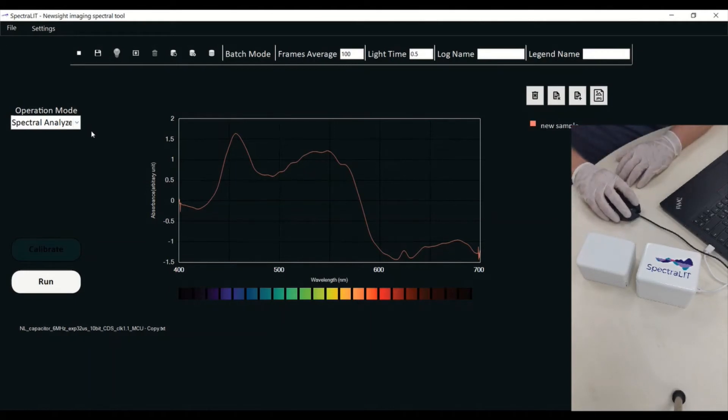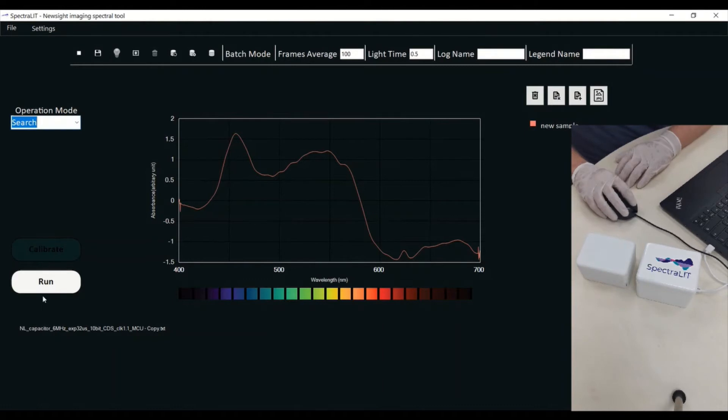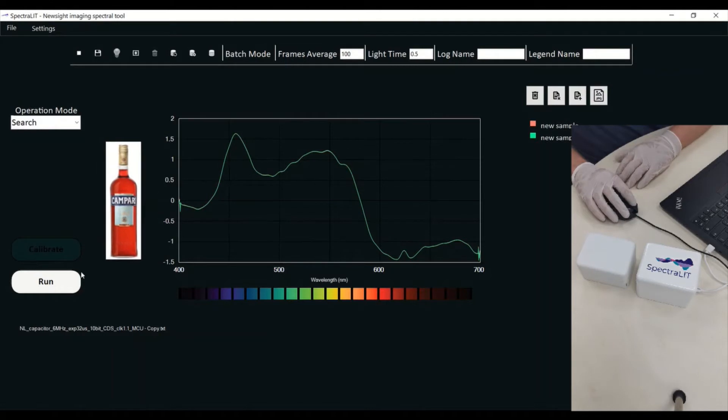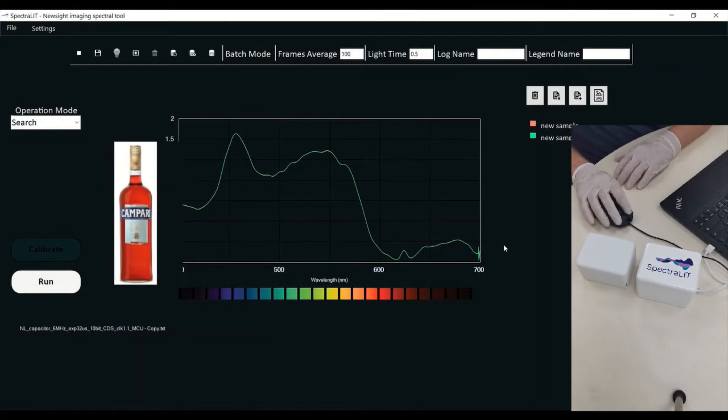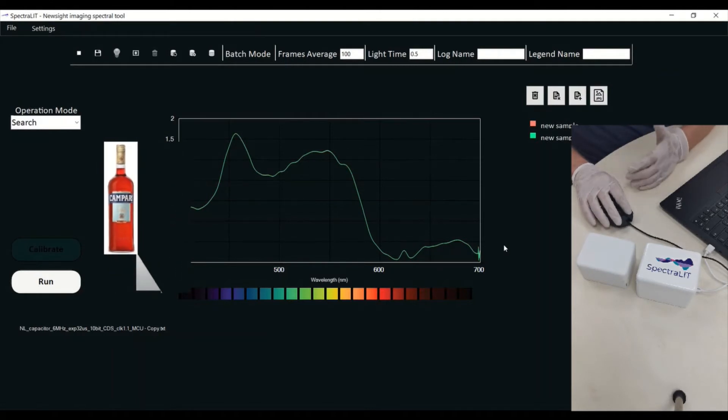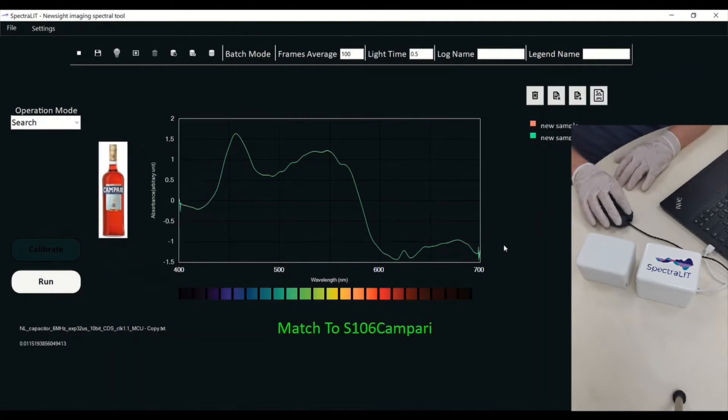So I'm going to do a functional operational mode called Search. I'm pressing Run. While pressing Run, it's going to search the entire database and come up with a substance that matches what I have inside the Spectralit.